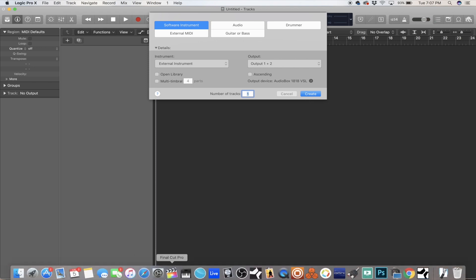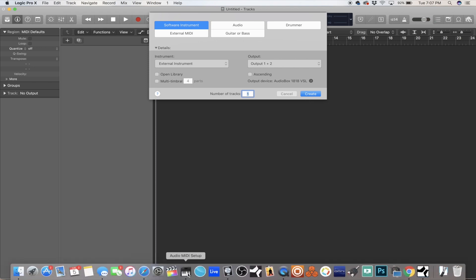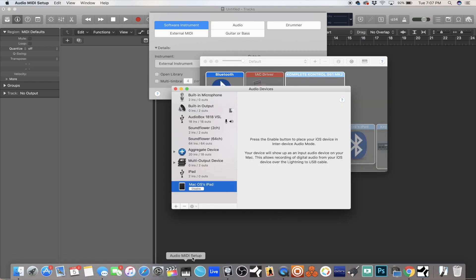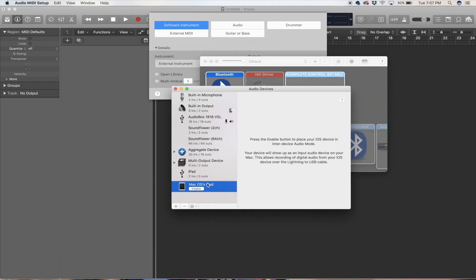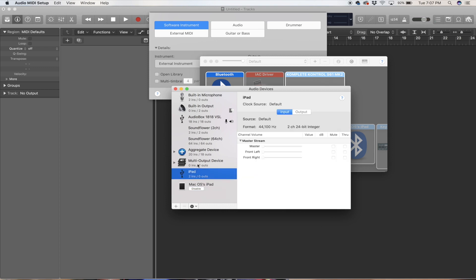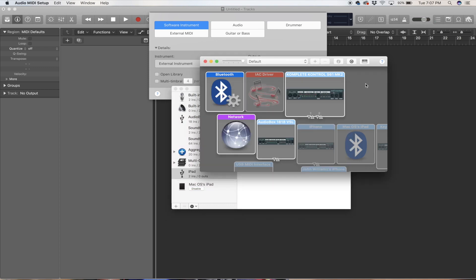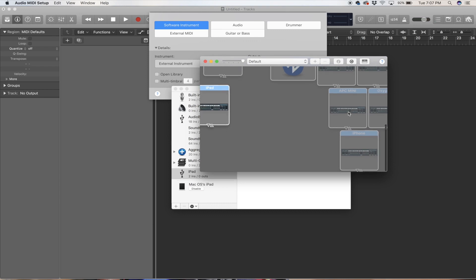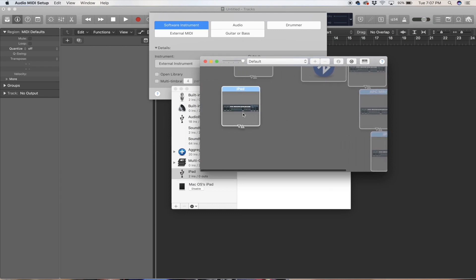I'm going to show you that my iPad shows up as an input, and in the MIDI Studio my iPad is showing up as a regular MIDI device.